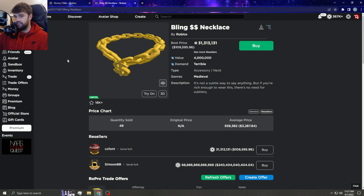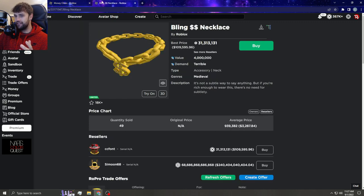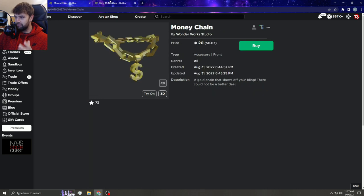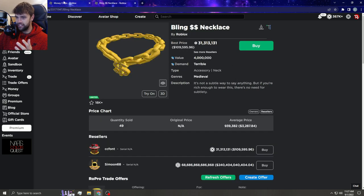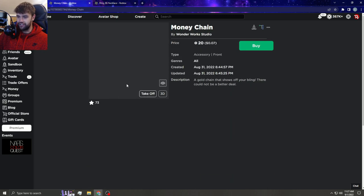Anyway, so I'm browsing and I find this. Bro, what is this? A blatant copy of the Bling Necklace, and it's called Money Chain. We're gonna try these on just so you guys can see.